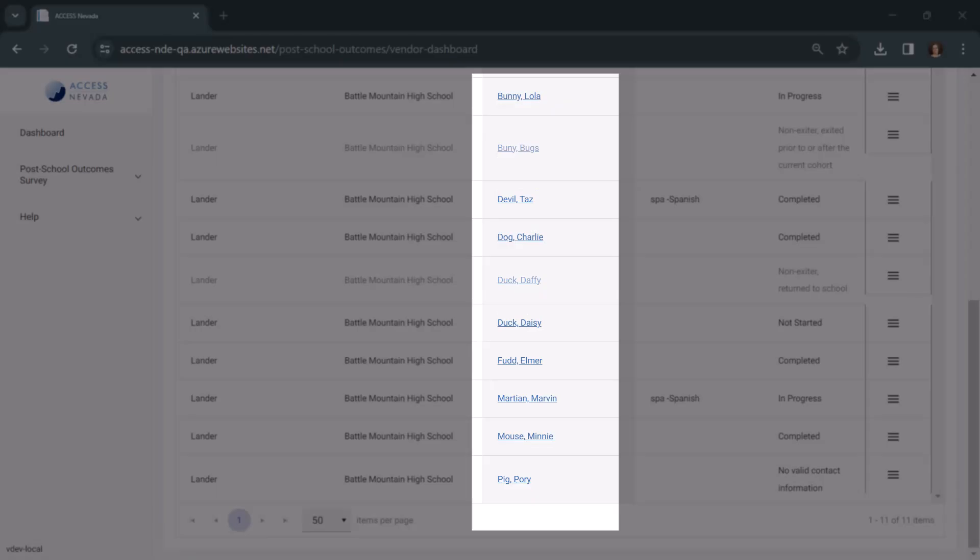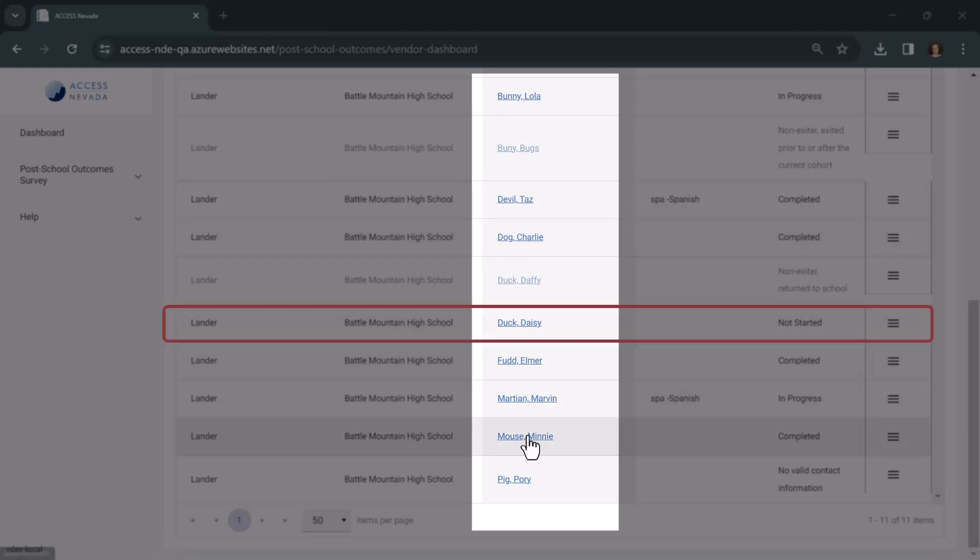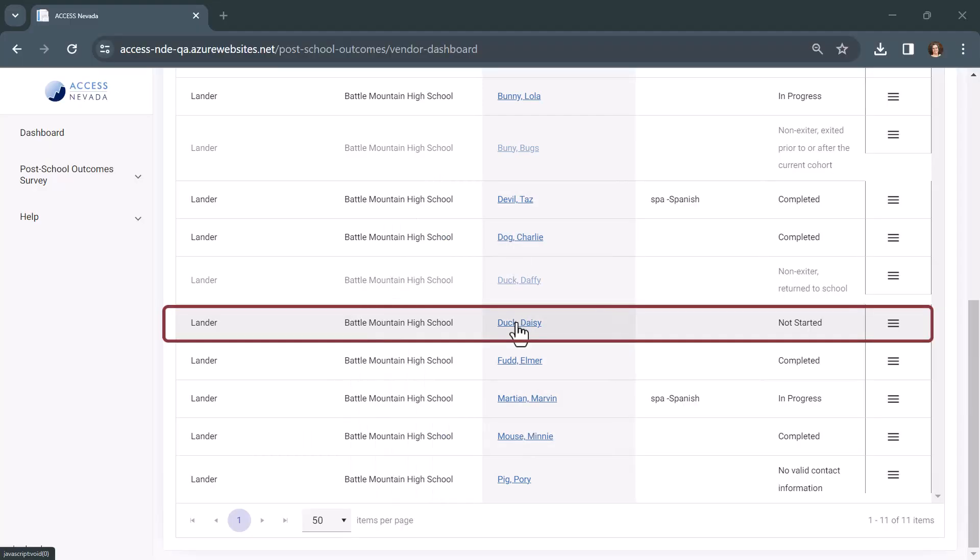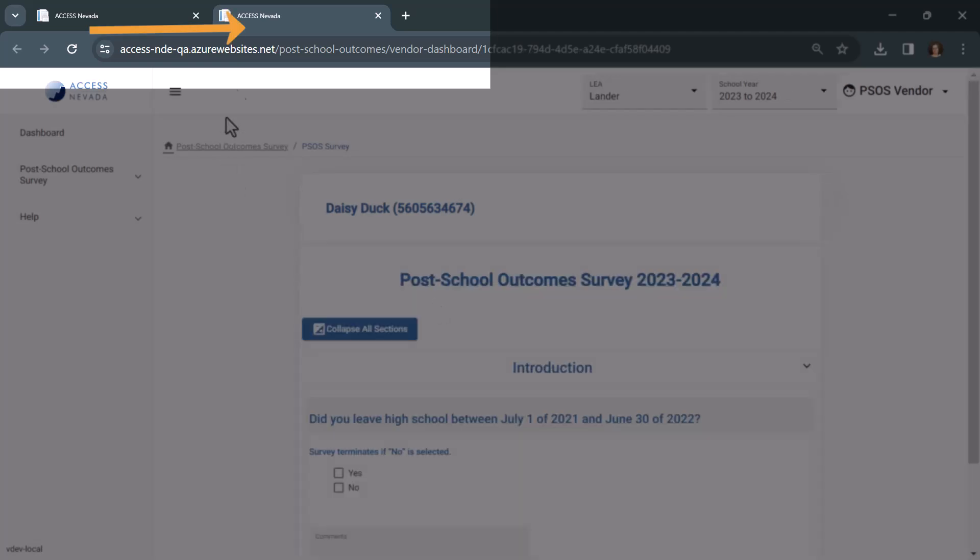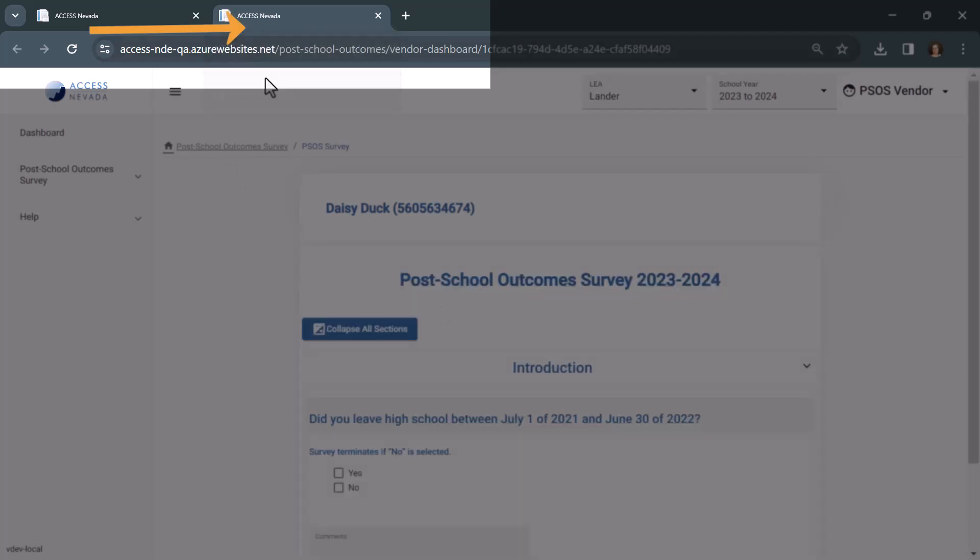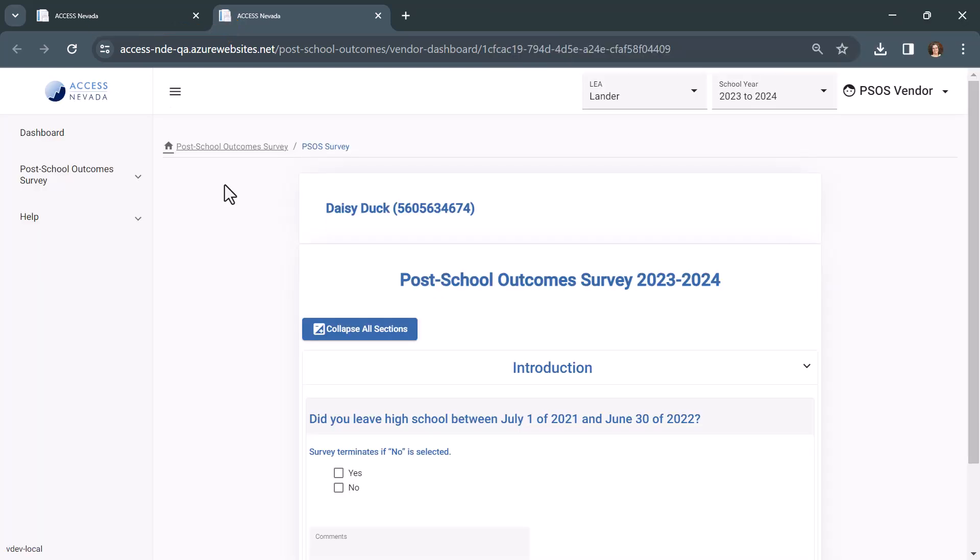From the Student Name column on the Student List table, click the name of the student to open the survey. The Post School Outcomes Survey page for the selected student will open in a new tab and display the survey introduction question section.